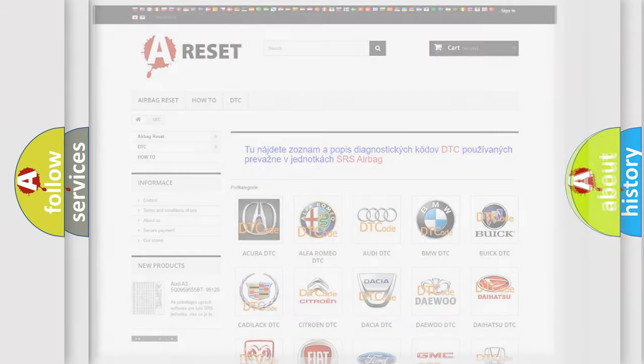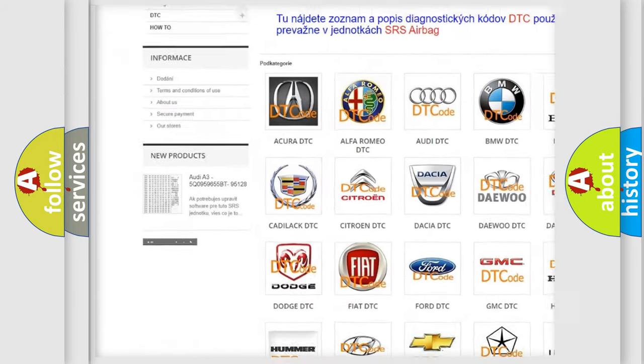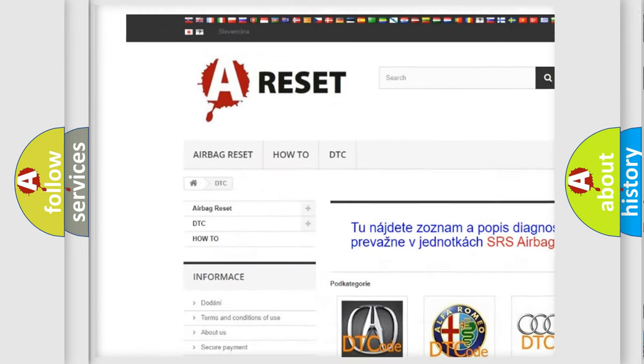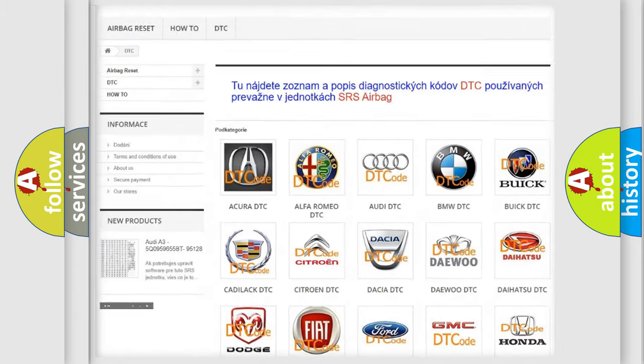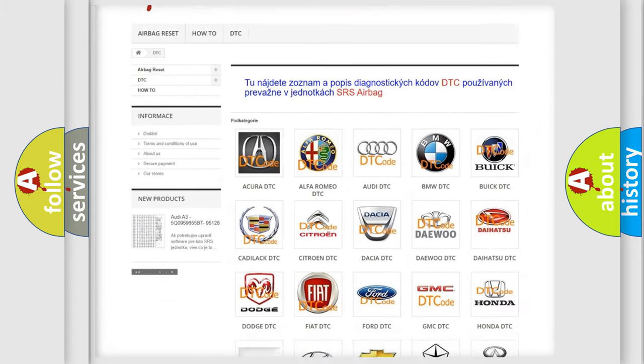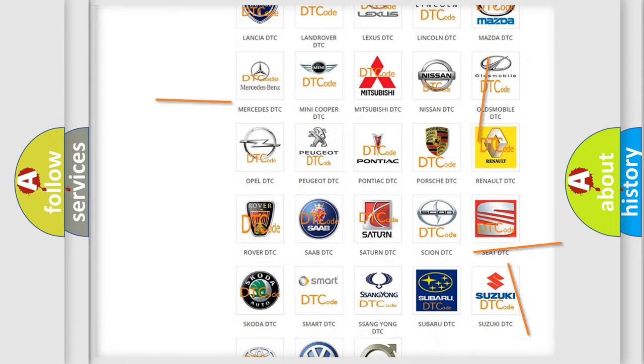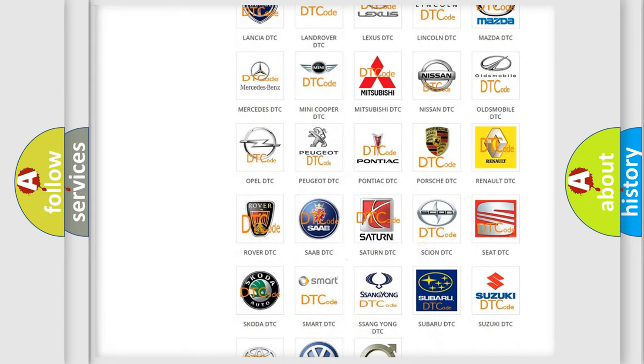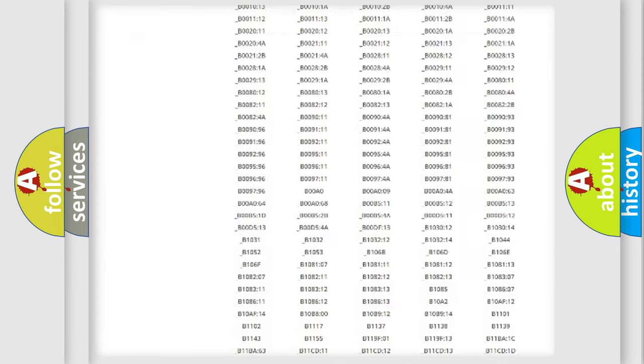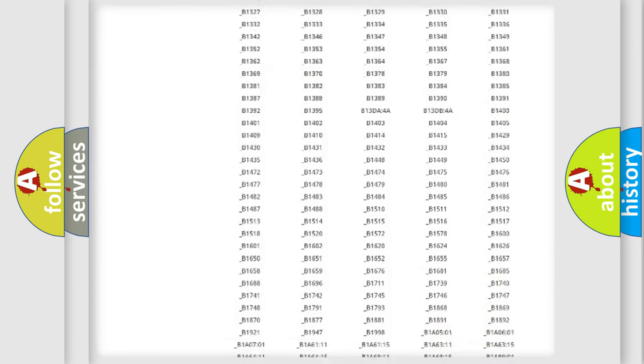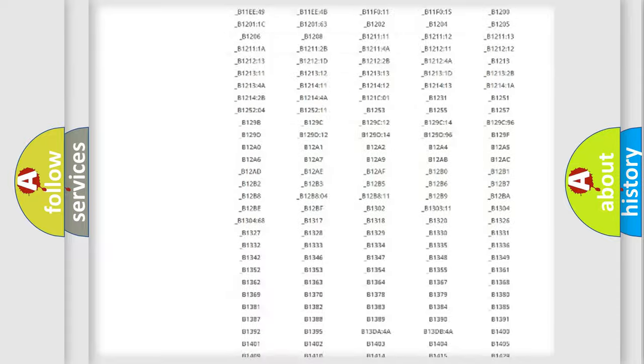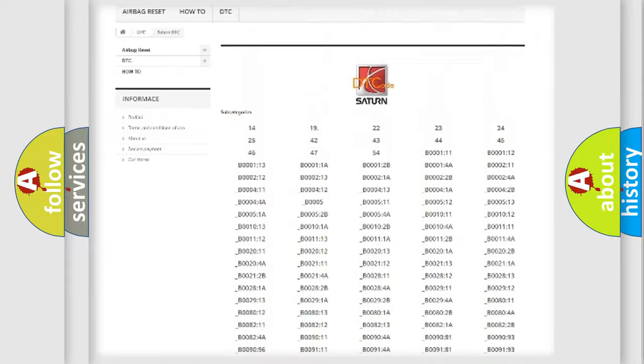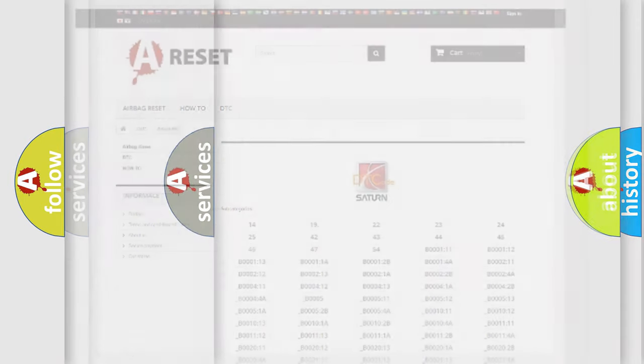Our website airbagreset.sk produces useful videos for you. You do not have to go through the OBD2 protocol anymore to know how to troubleshoot any car breakdown. You will find all the diagnostic codes that can be diagnosed in Saturn vehicles, and also many other useful things.